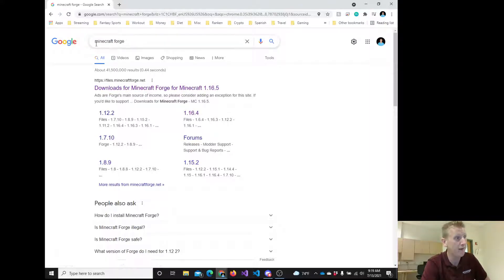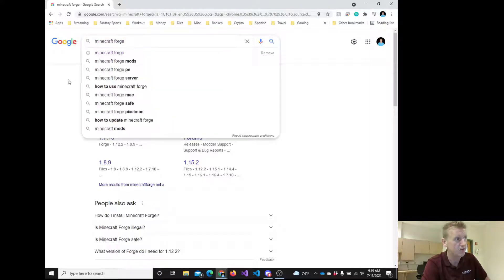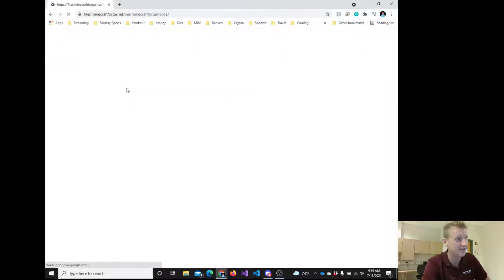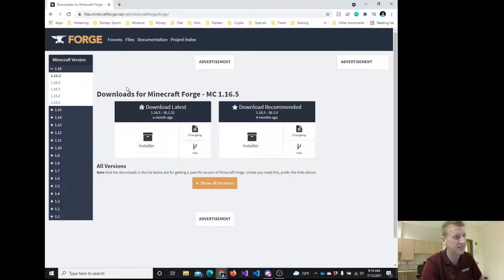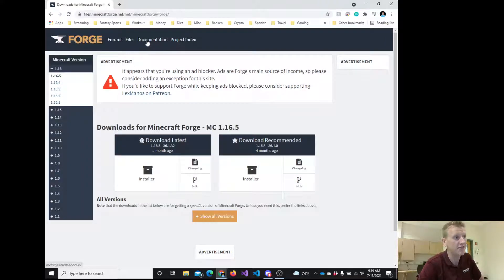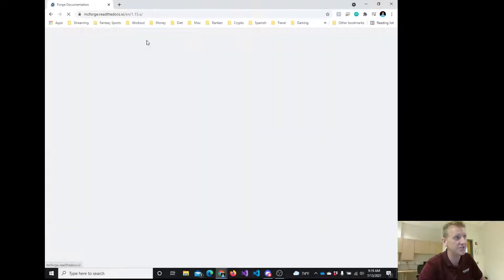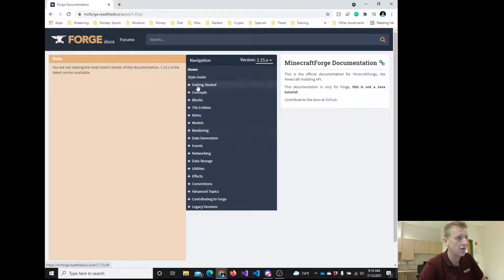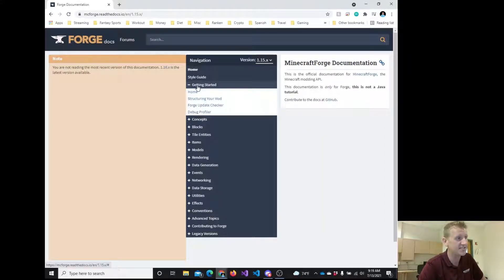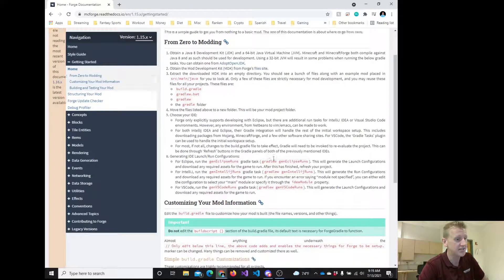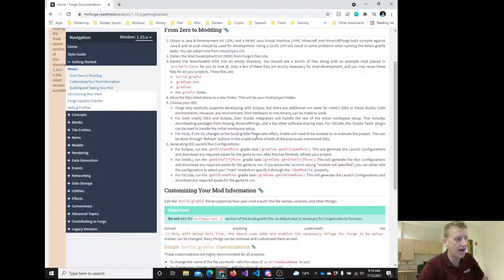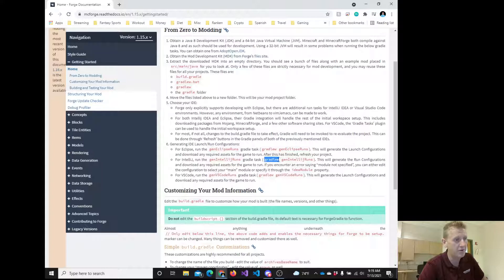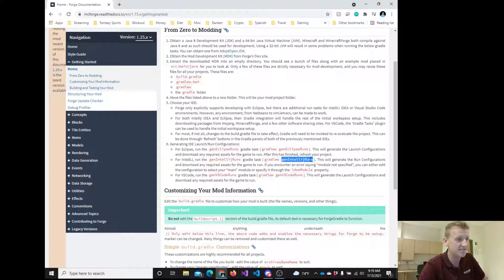What you're going to do is Google for Minecraft Forge. Step one is to go to the Minecraft Forge.net website that we were on yesterday. If you remember, we clicked on the documentation. We're going to do the same thing today. We clicked on getting started and home, and yesterday we copied a command into a batch file, which was this gradlew generate IntelliJ runs.